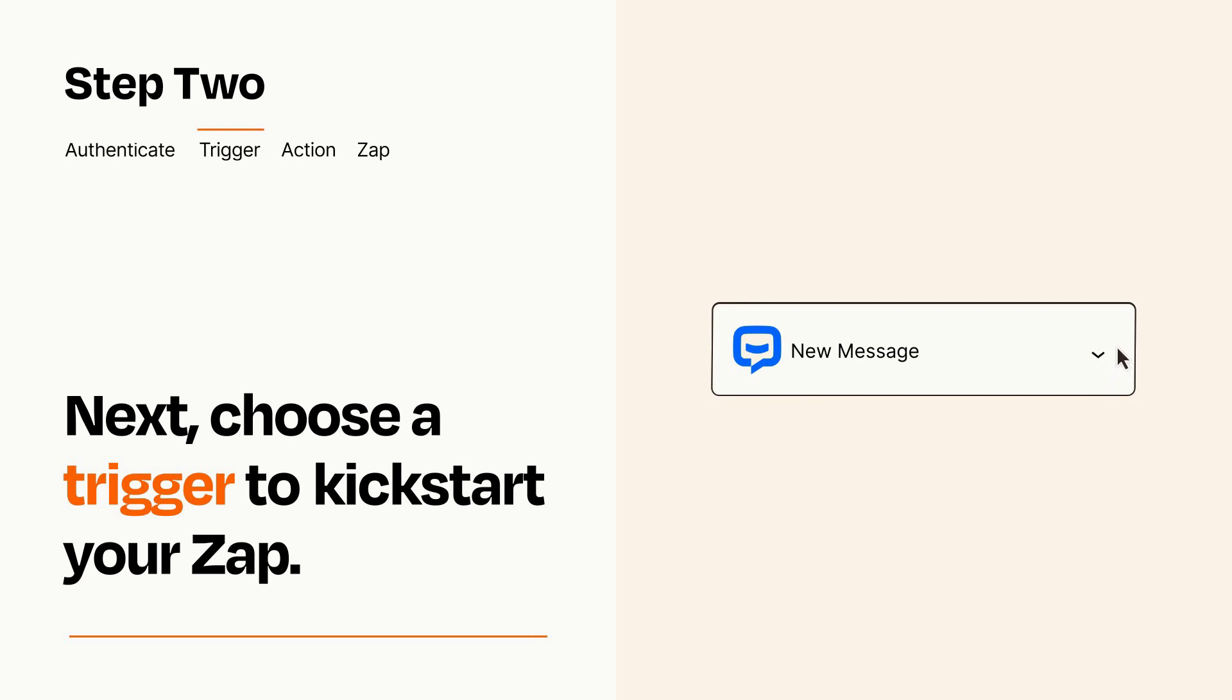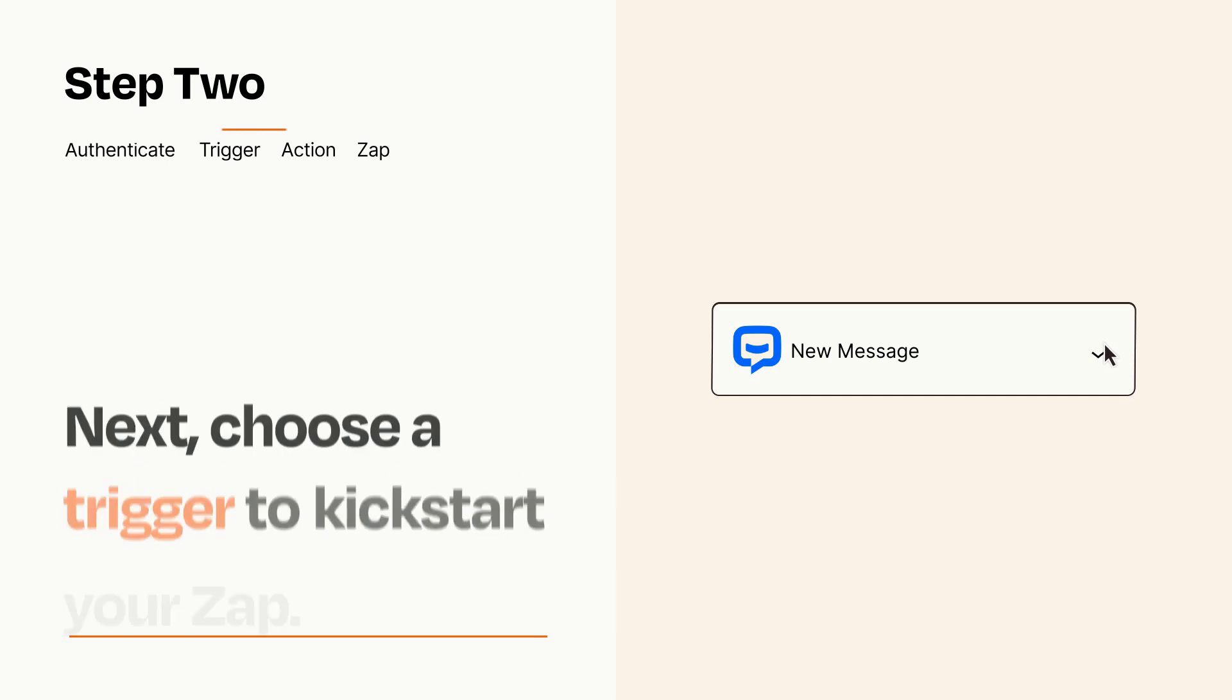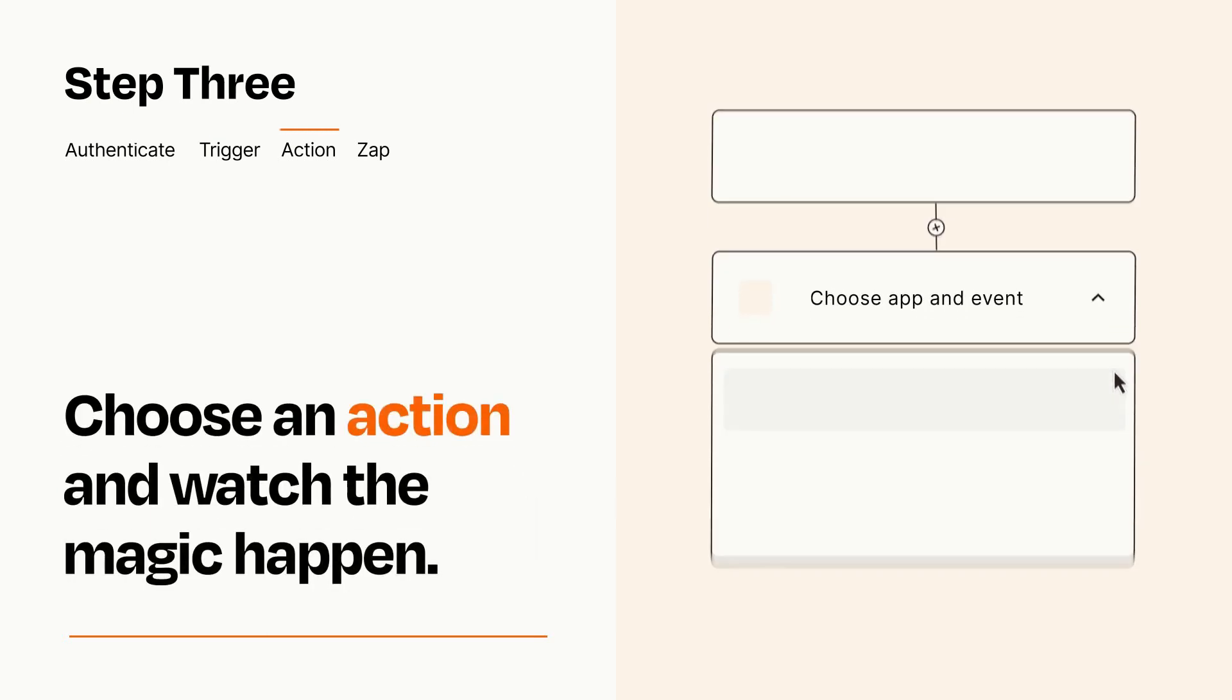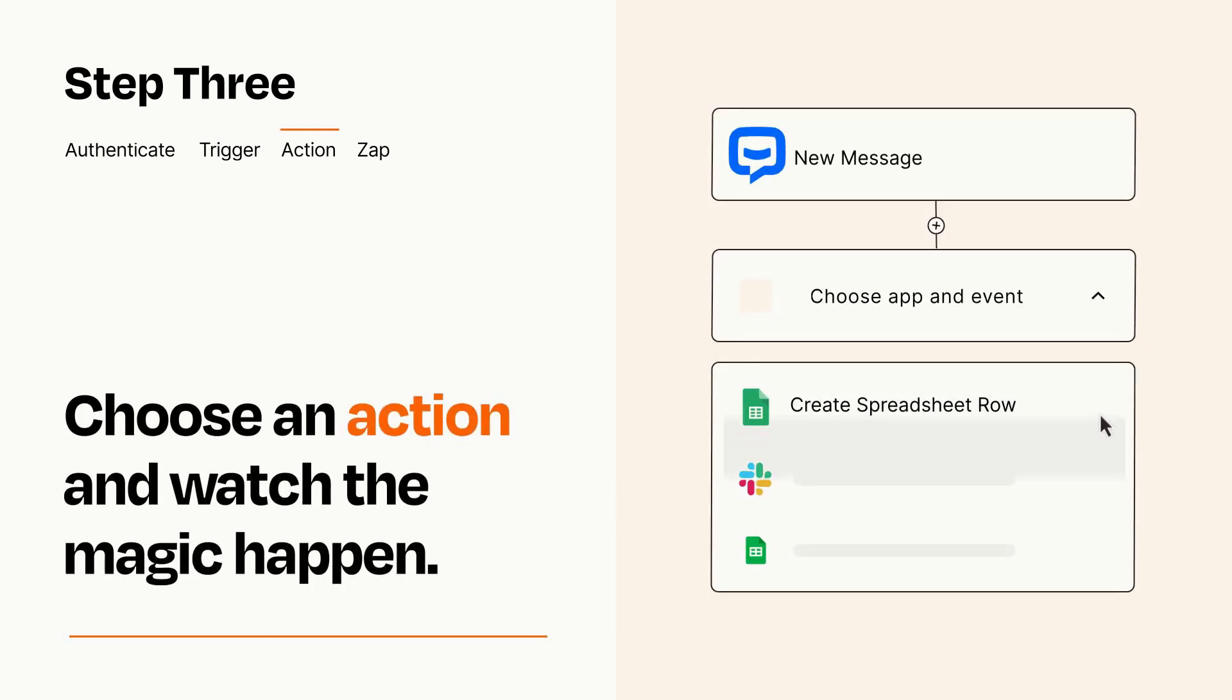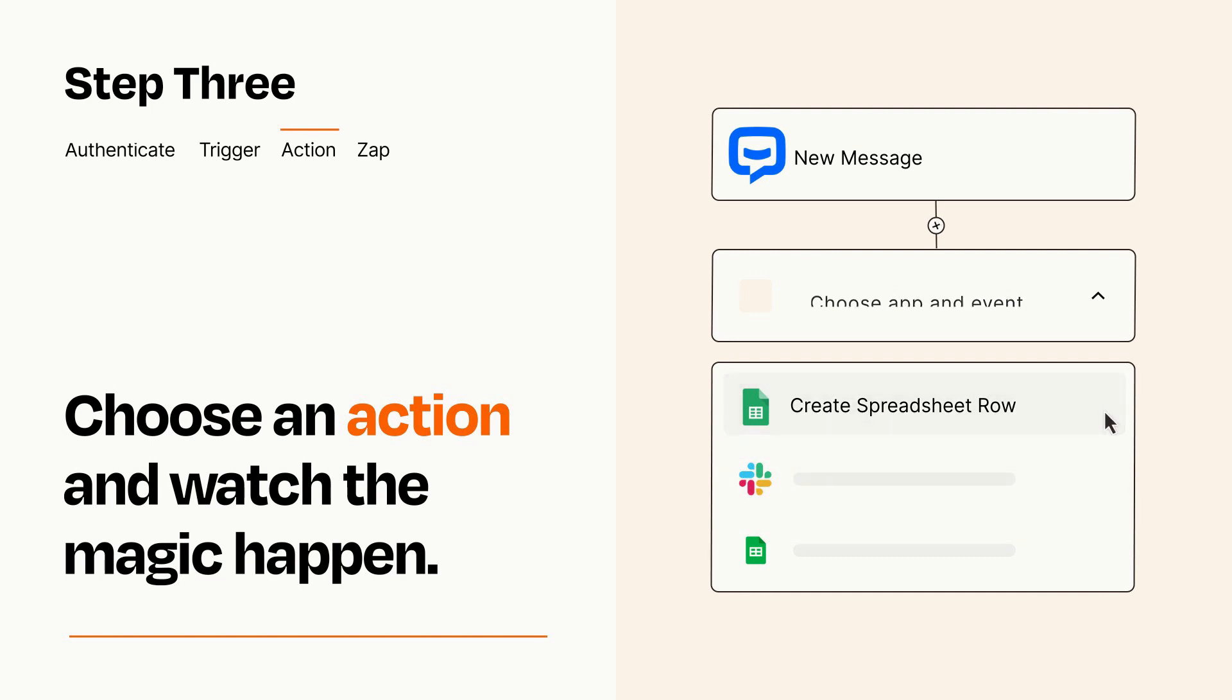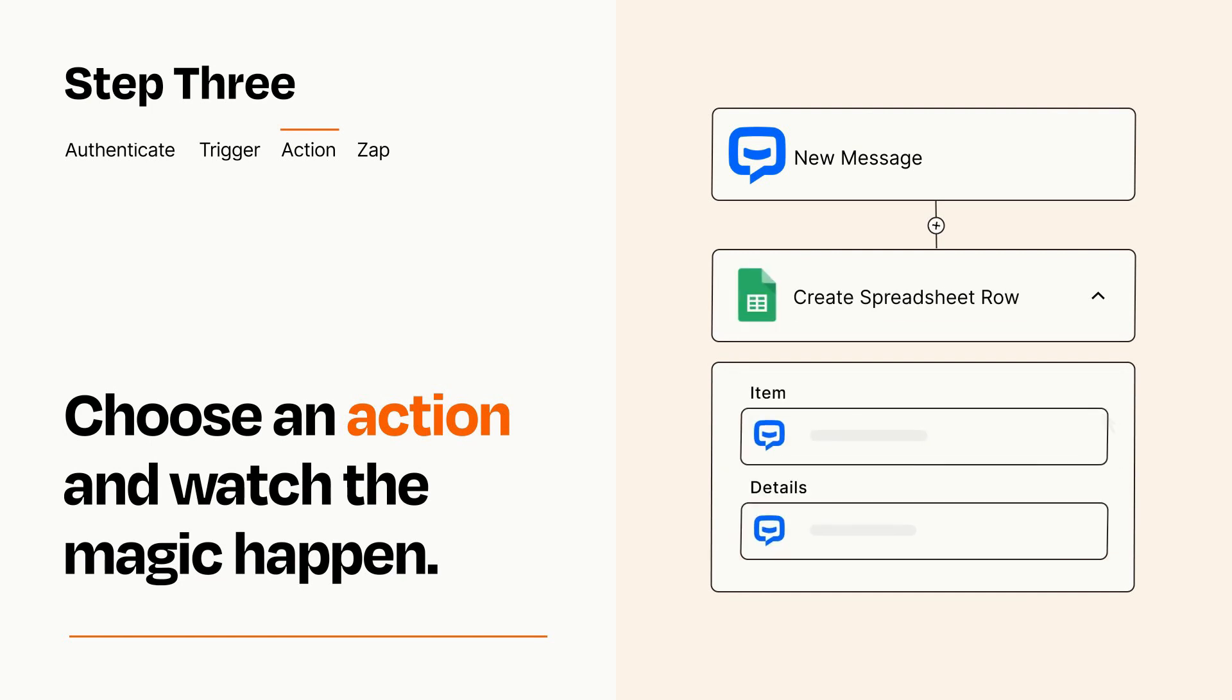This last part is where the magic happens. Choose the action you want to happen in your target app. You'll see a bunch of fields where you can specify the details of your Zap. You can type free form text or pull data in from your trigger step as needed.